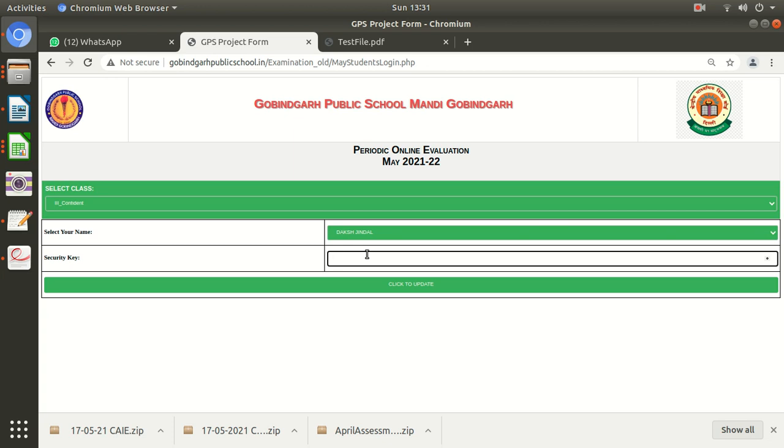The same security key you need here. I'm not entering any security key because this has not been set up for security reasons. I'm sharing the screen with you but not entering any security key for testing purposes. After entering the security key, you will click 'Click to update' and you will see this page.